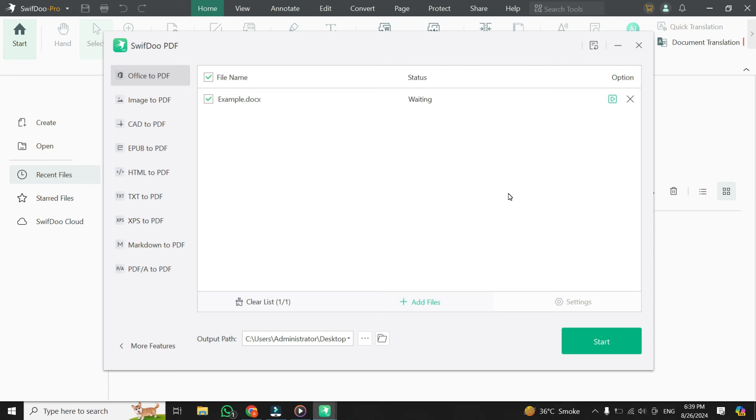The SwifDoo PDF app also allows you to fine-tune various settings for your conversion. By clicking on the Settings button, you can access a range of options. Take a moment to review these settings and make any changes if necessary.